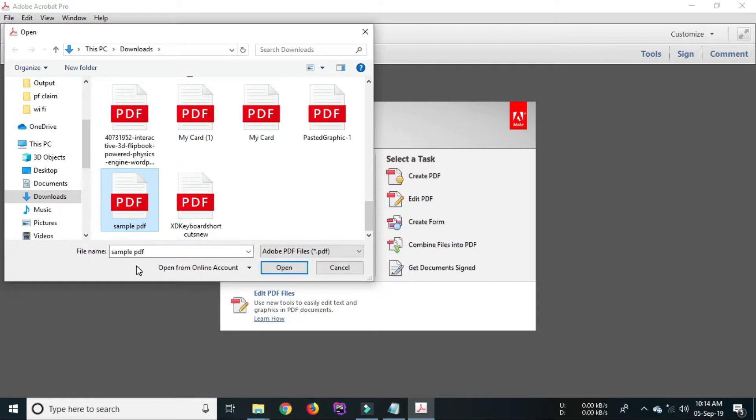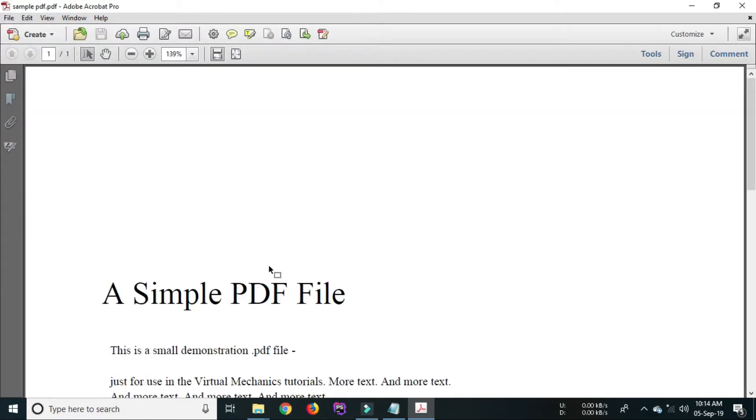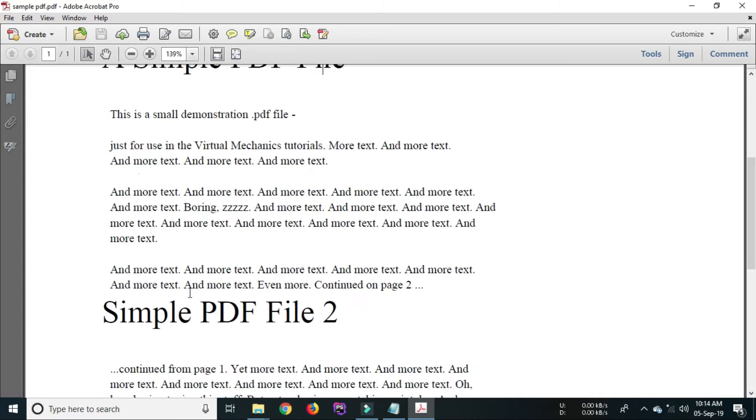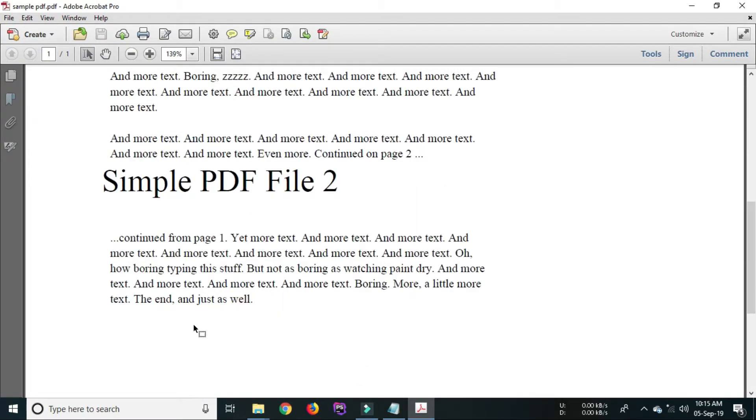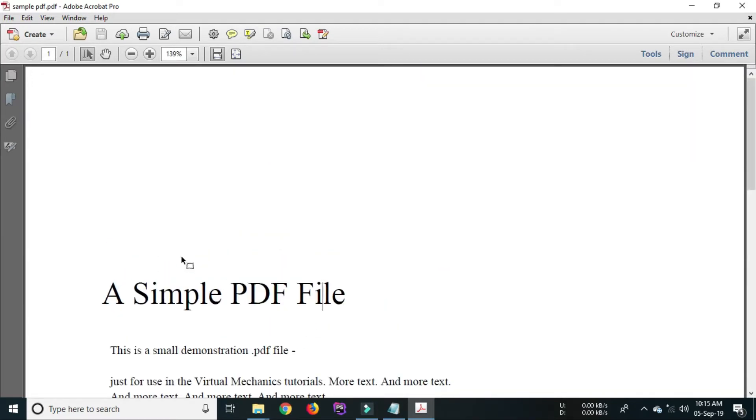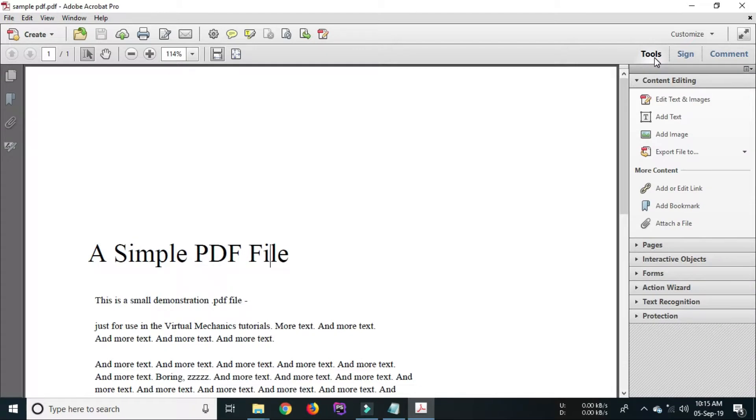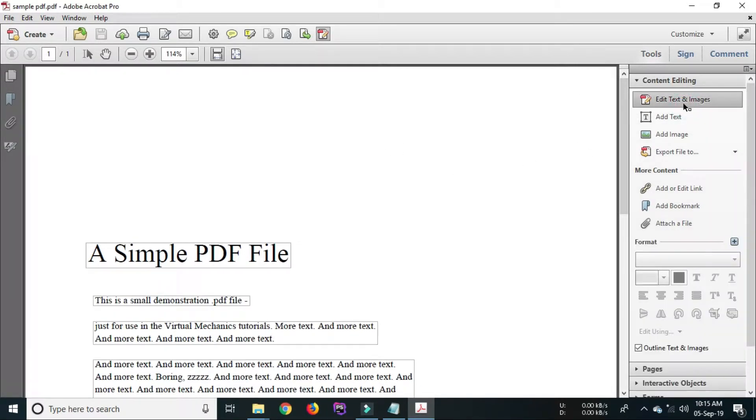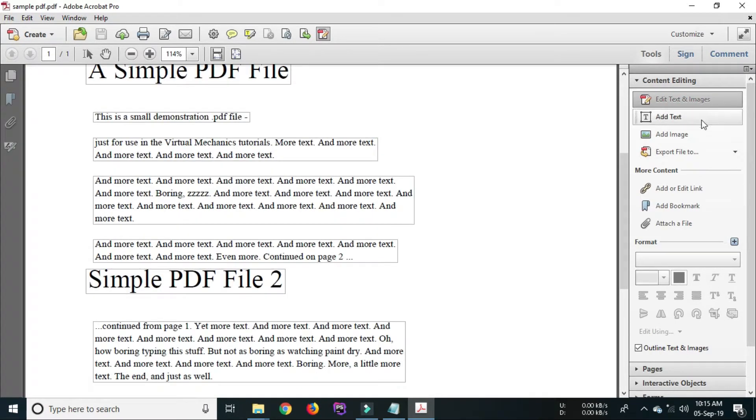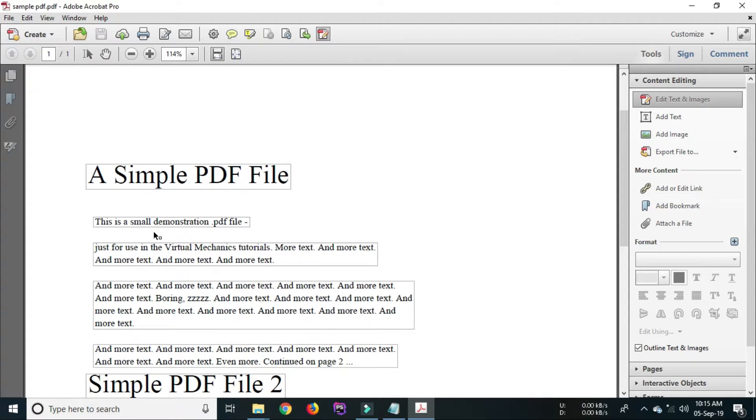You will be directed to the window. Now select a PDF file and open it. The PDF will be open. Now go to the tools menu which contains edit text and add image or add text or add image options.